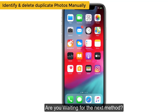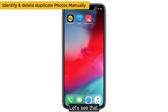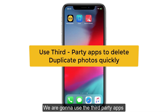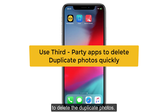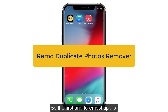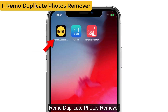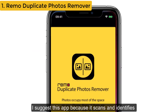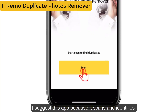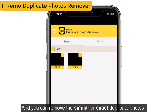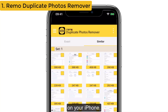Are you waiting for the next method? Here comes an interesting method — we are gonna use third-party apps to delete the duplicate photos. The first app is Remove Duplicate Photos Remover. I suggest this app because it scans and identifies duplicate photos on your iPhone, and you can remove similar or exact duplicate photos.